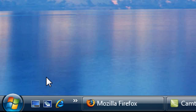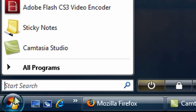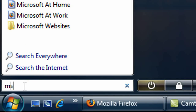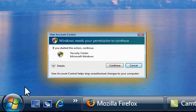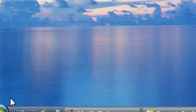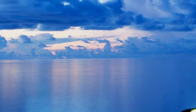Go to Start. Here you are going to type MSCONFIG. Press Enter. You see this thing right here? This is what we are going to get rid of. It's really annoying sometimes. So click Continue right now.